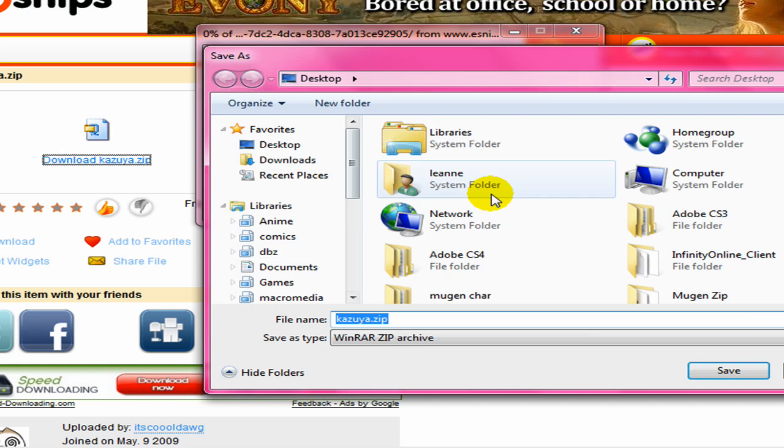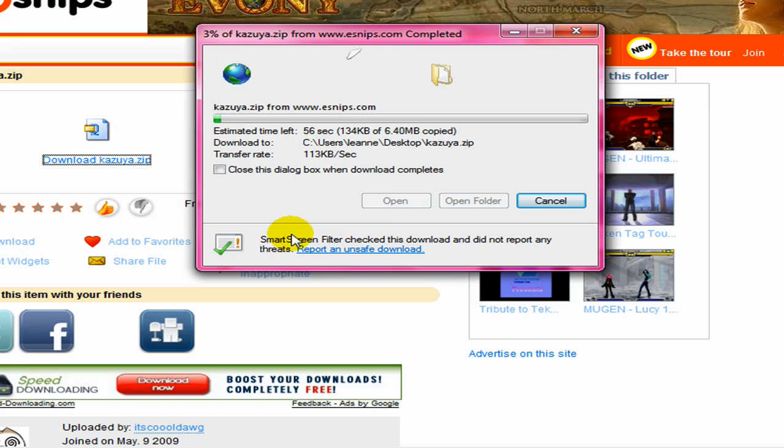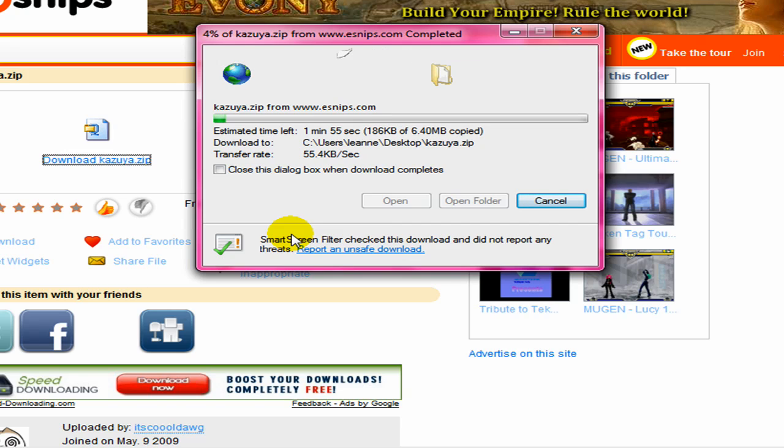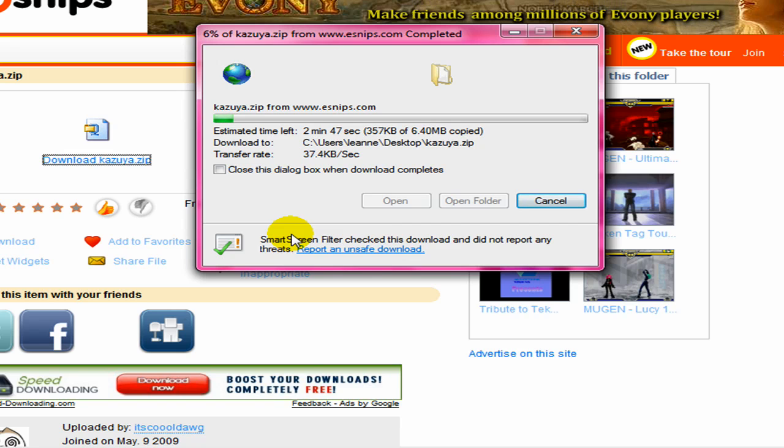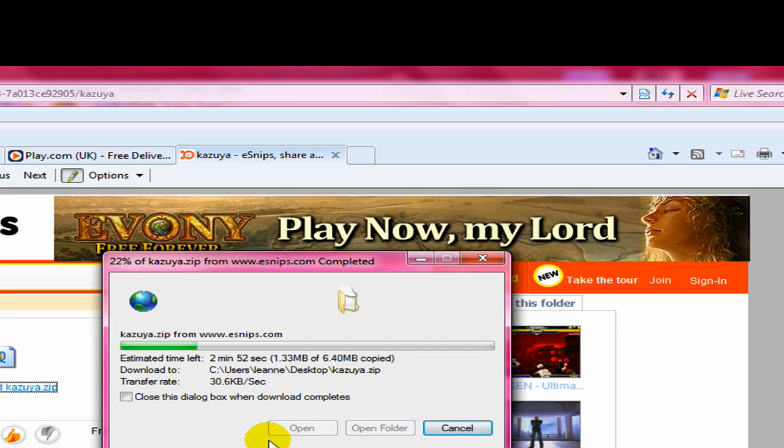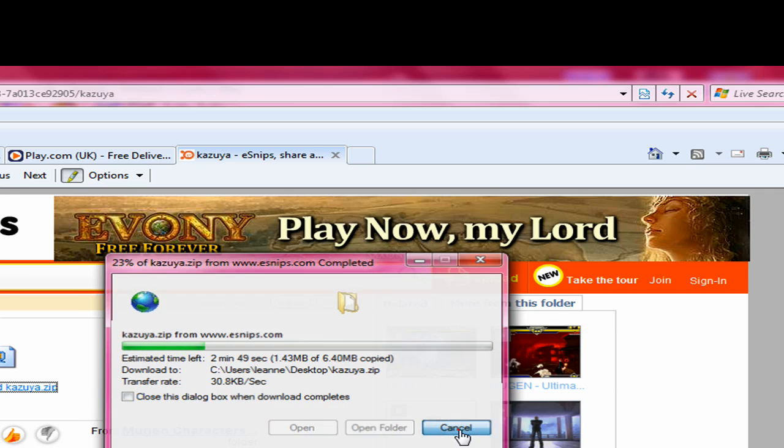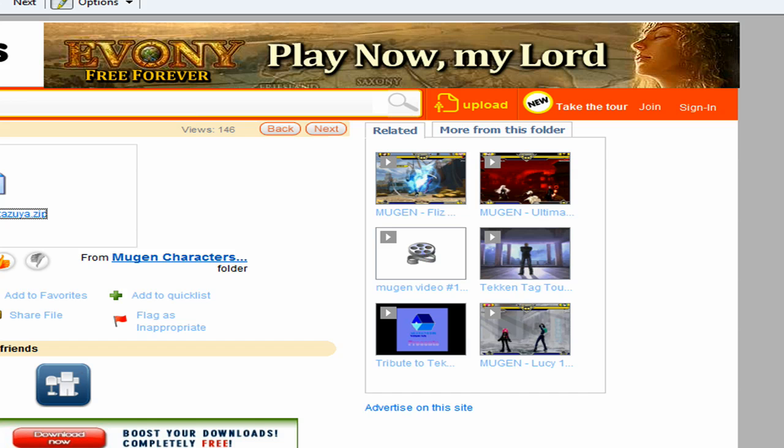Might take time but could take seconds. Depending on your download speed. I think I've already got this one anyway.